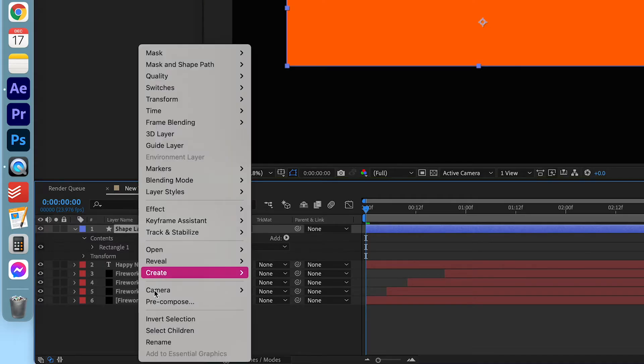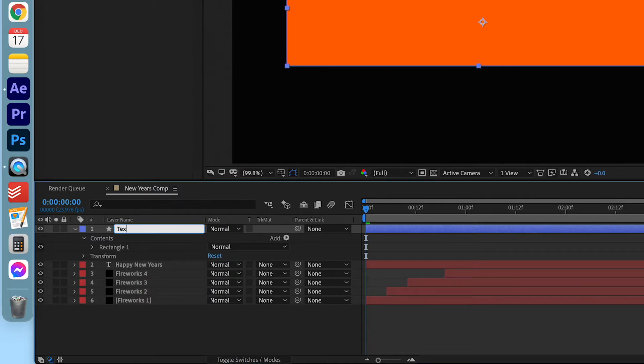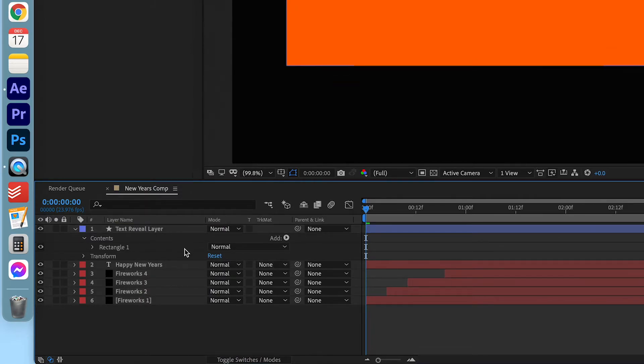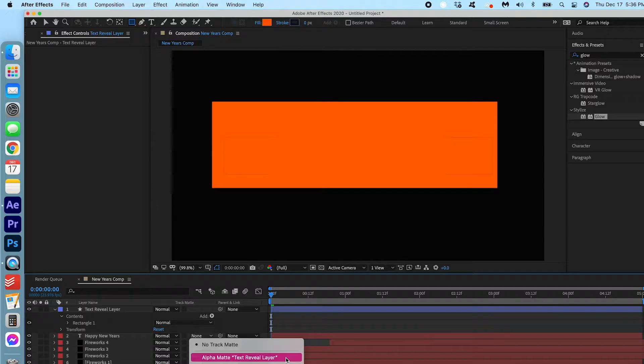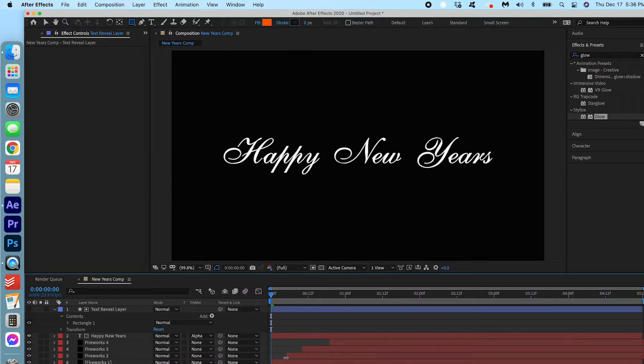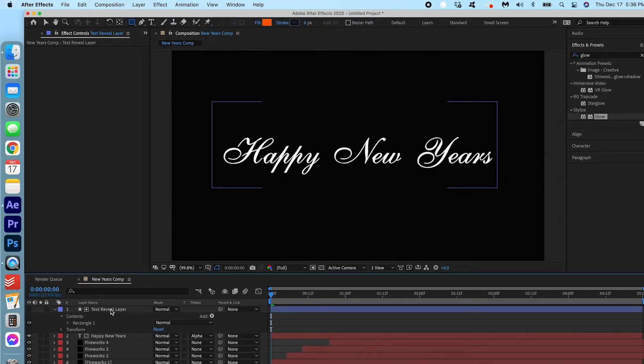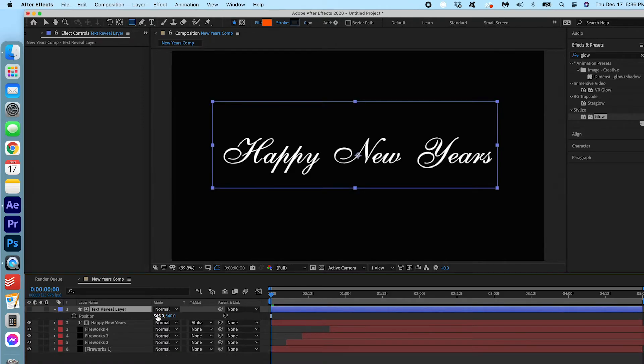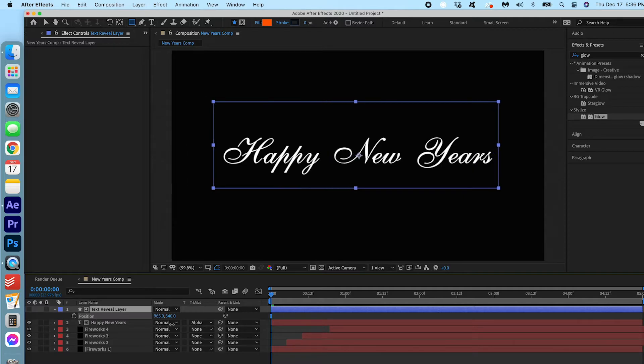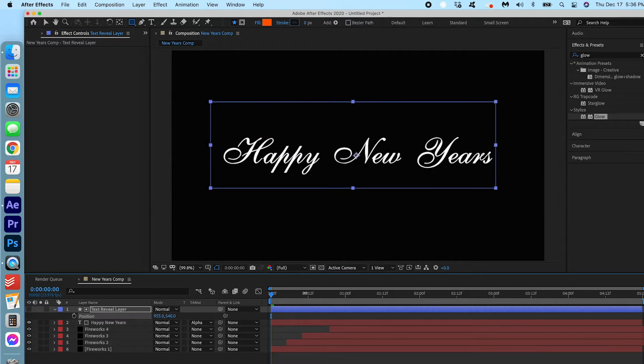And we can rename this layer. Now in the Happy New Year's layer we can click track matte alpha matte to the text reveal layer. You can do that and if you don't see it make sure to toggle on the switch here. If we move this layer and we can do that by clicking it, pressing P, moving it to the side, you see that it reveals the text on screen. So we're gonna actually animate this square.